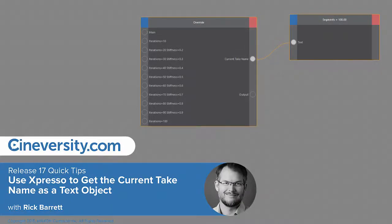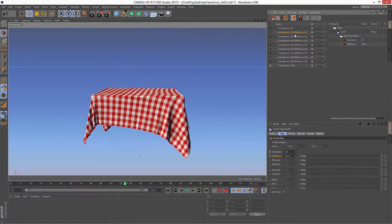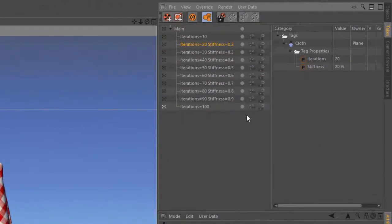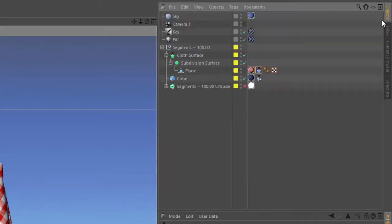In a previous quick tip, we went over how to use my Blend Take script to seamlessly blend between the override values of two selected takes. But we don't have any way to distinguish between each take other than using the file name.